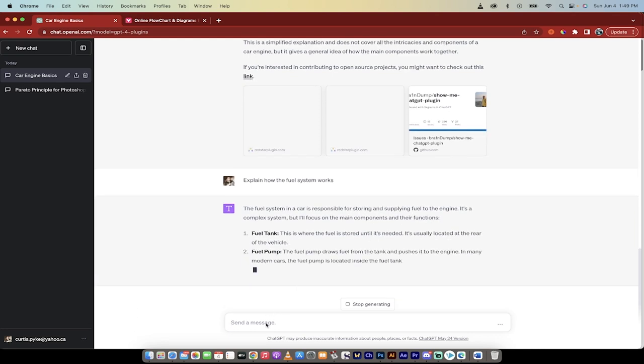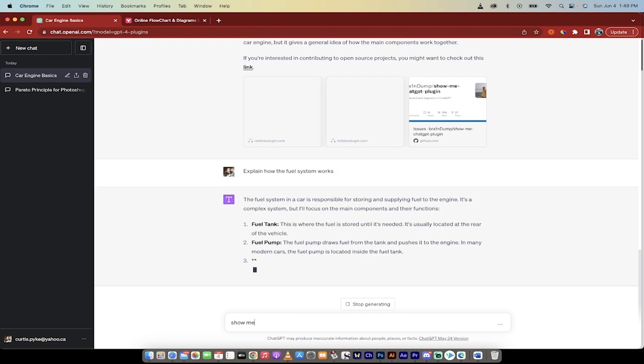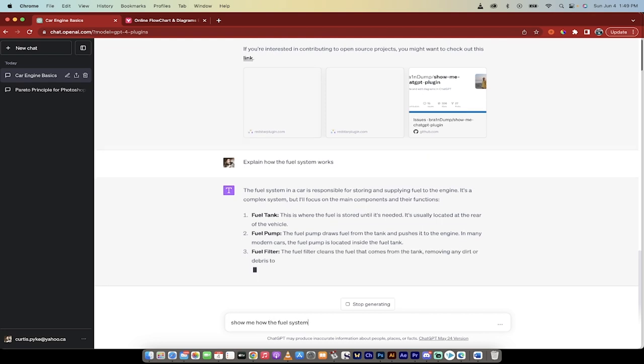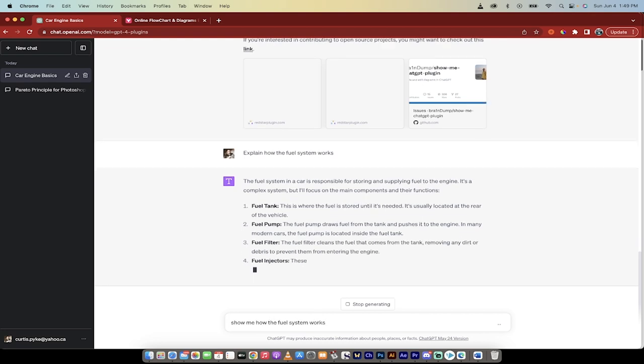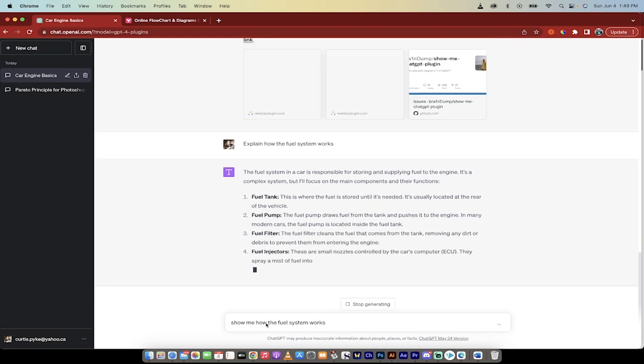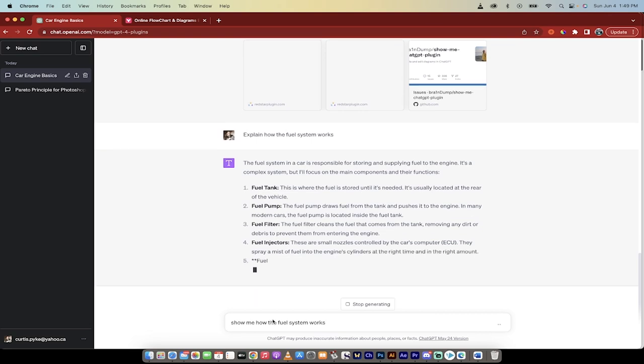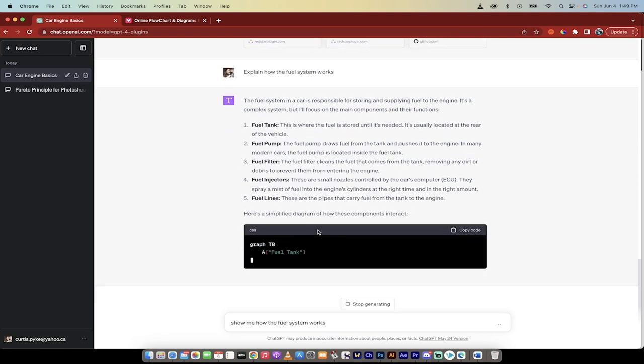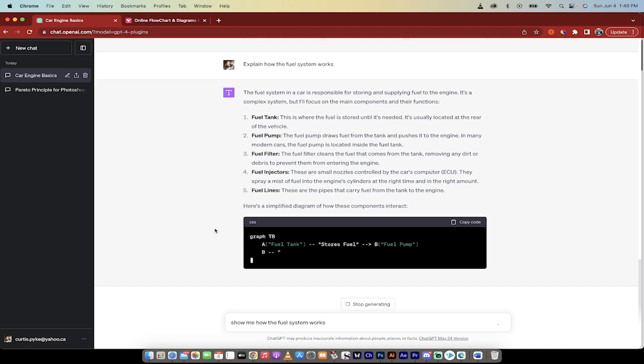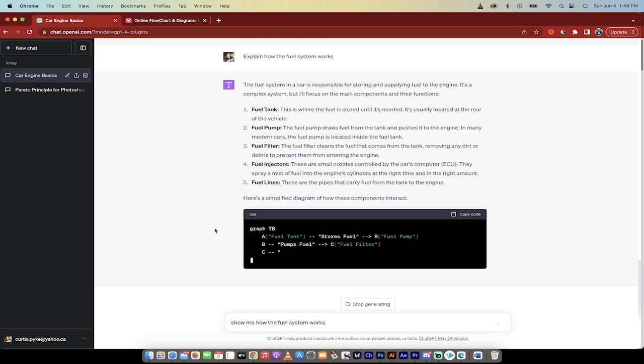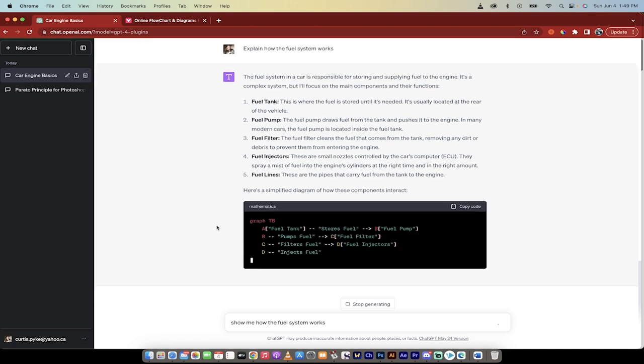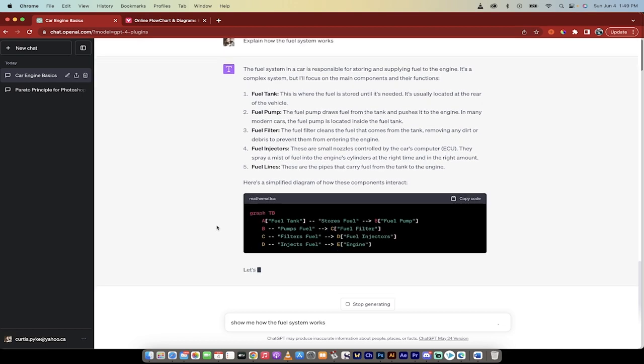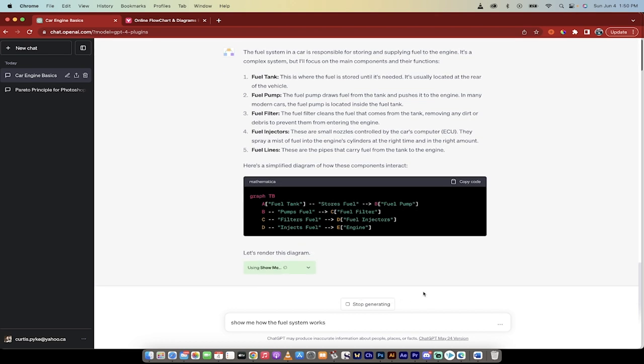And if I don't get the diagram, show me how the fuel system works and I'm going to hit enter. If the diagram doesn't show up, sometimes it does, sometimes it doesn't. This time it looks like, oh, it did it. It did it for us already. Look at that. This is amazing guys. So this is the Show Me plugin. It's available in ChatGPT-4 in the plugin app store. It's free. Thanks for watching.